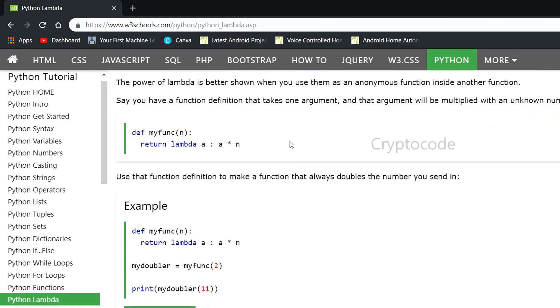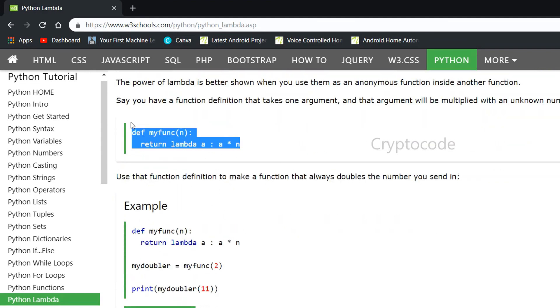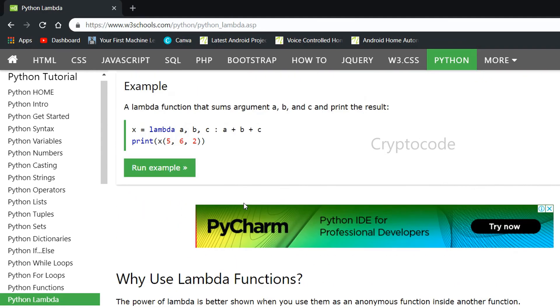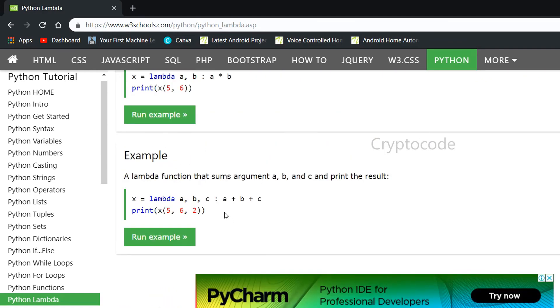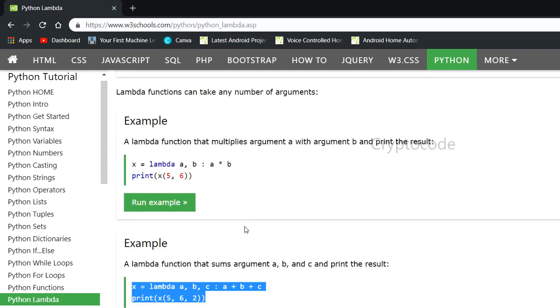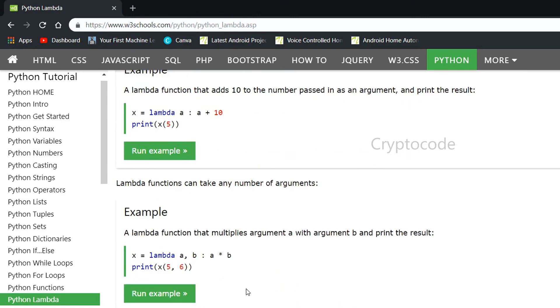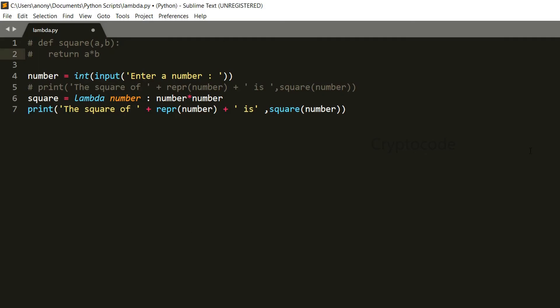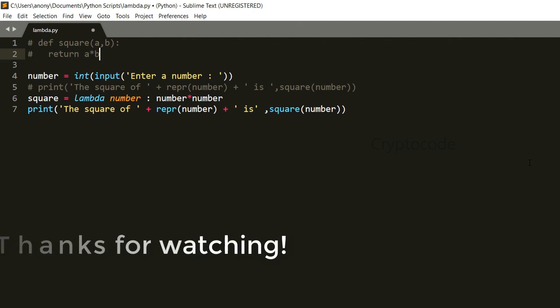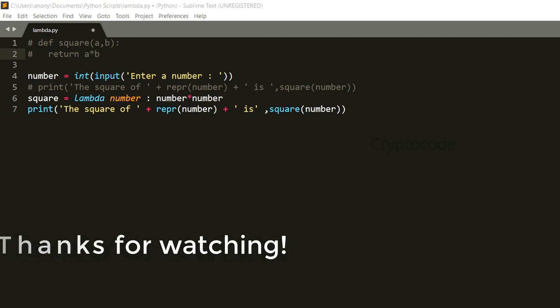Actually, this is not very useful on its own. We will use this lambda function in more practical ways. Please comment on this video. If you like and share, we will discuss more in the next video. Thanks for watching. Bye.